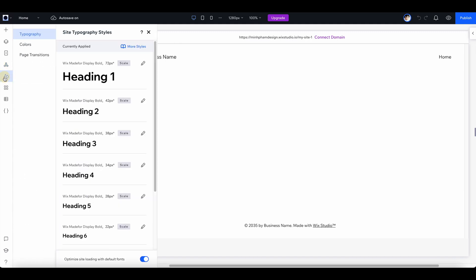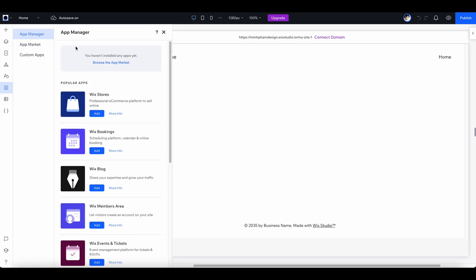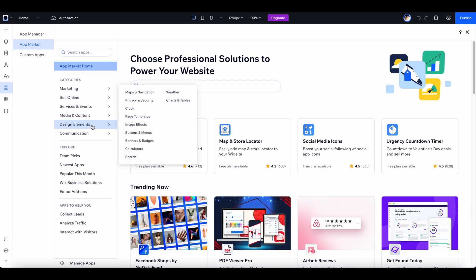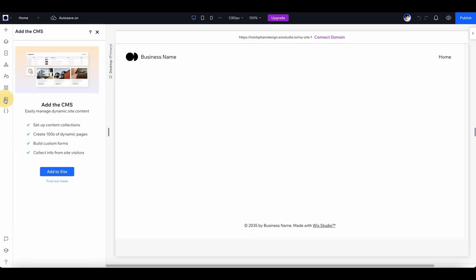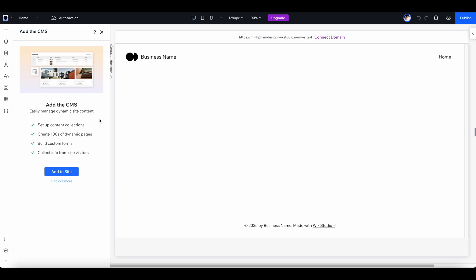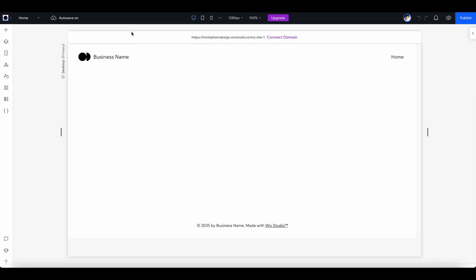Here is where you manage all of the typesetting throughout the whole website — you can predefine heading styles and body text styles easily. Down here we have the app manager, where Wix Studio provides a massive app market with lots of different applications that can be integrated into your website. Next is the CMS panel where you can set up and manage your website's CMS. And finally, this tab lets you extend your site's functionality with code, where developers can step in and make it even better. With this, the possibilities of Wix Studio are endless.